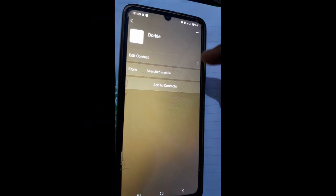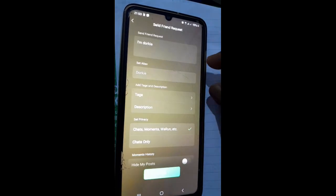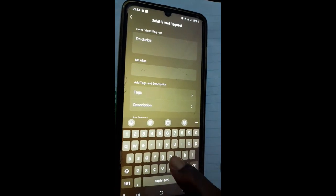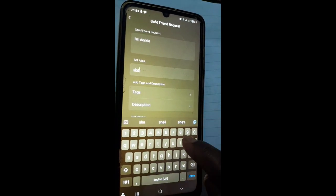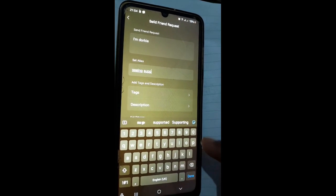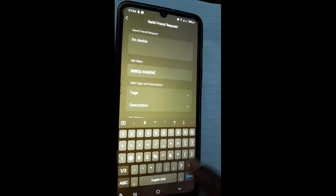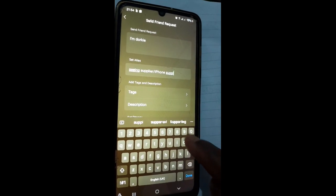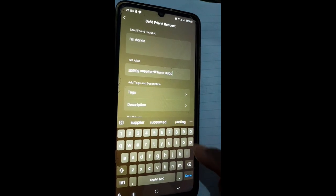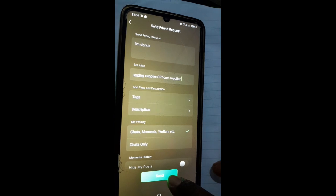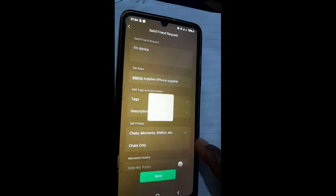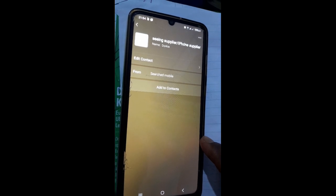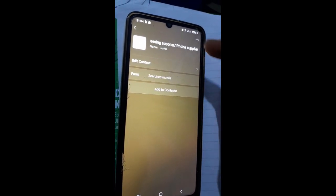You click Add to Contact — so this is the friend. Over here you can change the name to how you would remember them, for example 'Shein Supplier' or 'iPhone Supplier.' Just put in a name you'll be able to remember, like storing a number on your mobile phone. After that, you click Send and they will receive a friend request. Immediately the person accepts, you will be able to chat them up wherever they are.